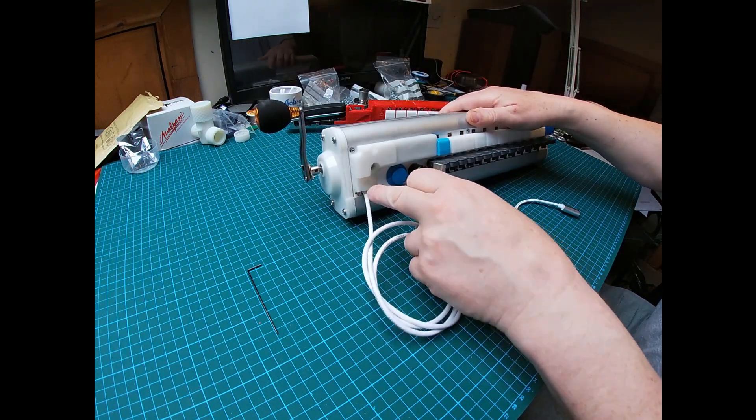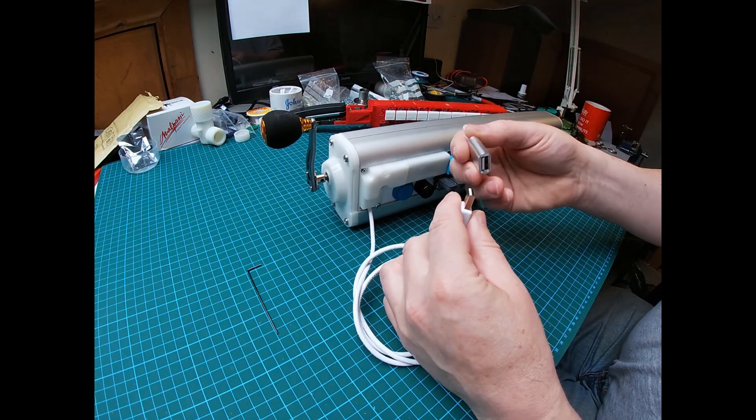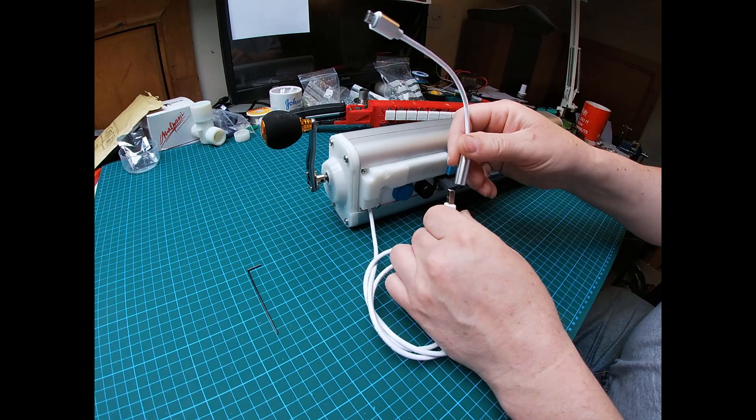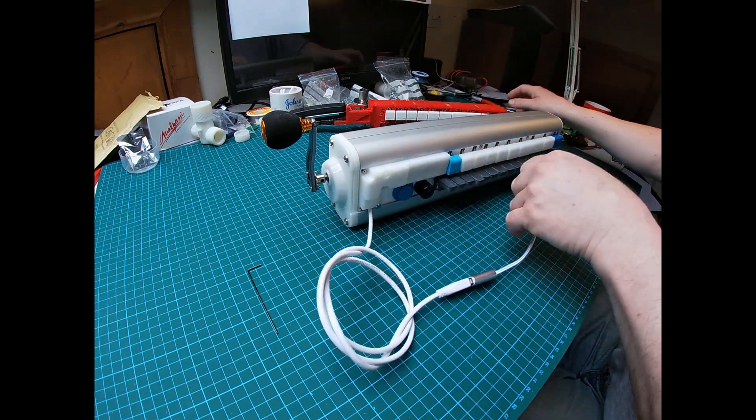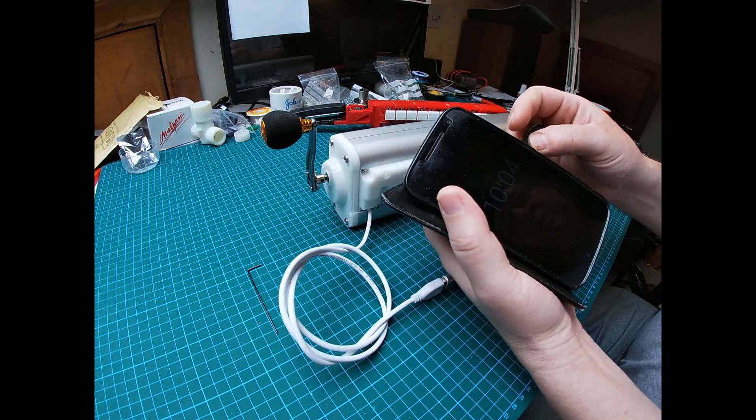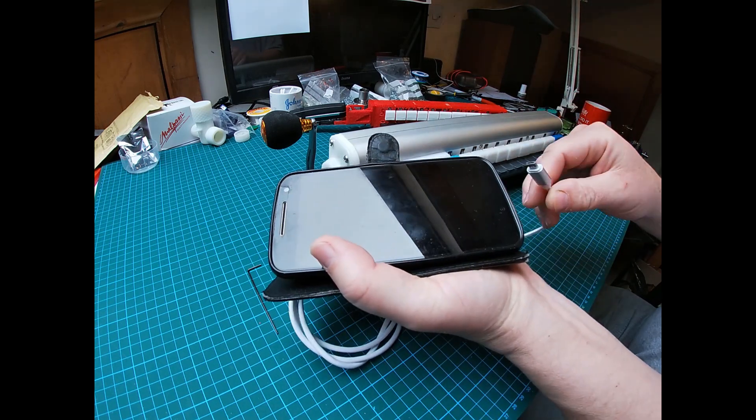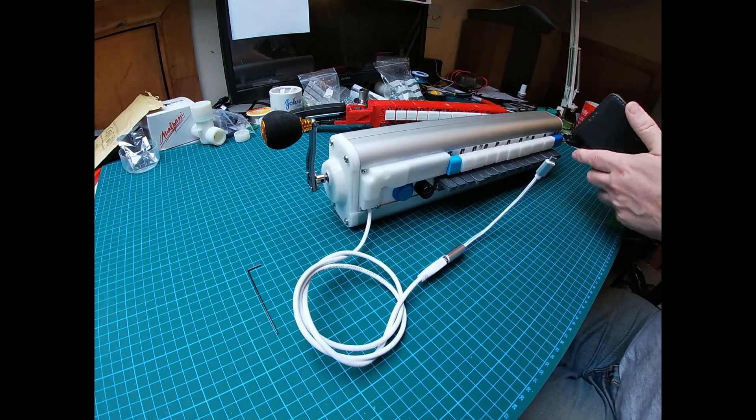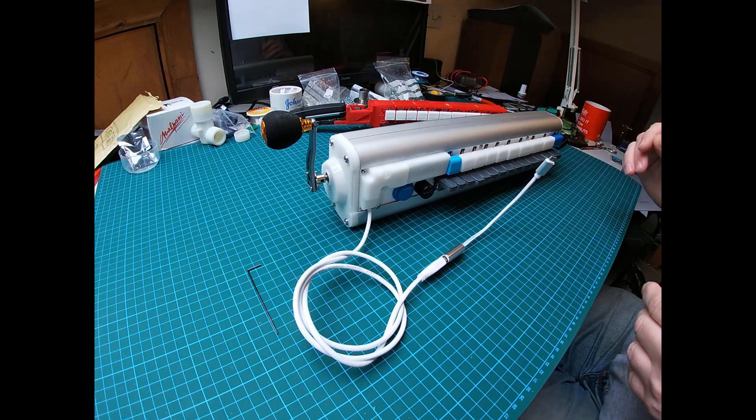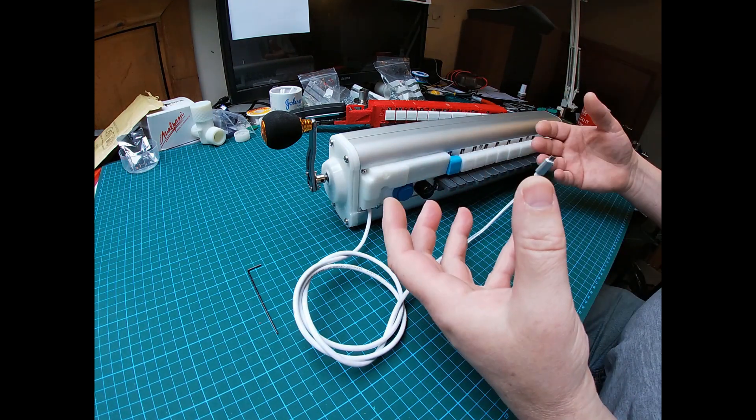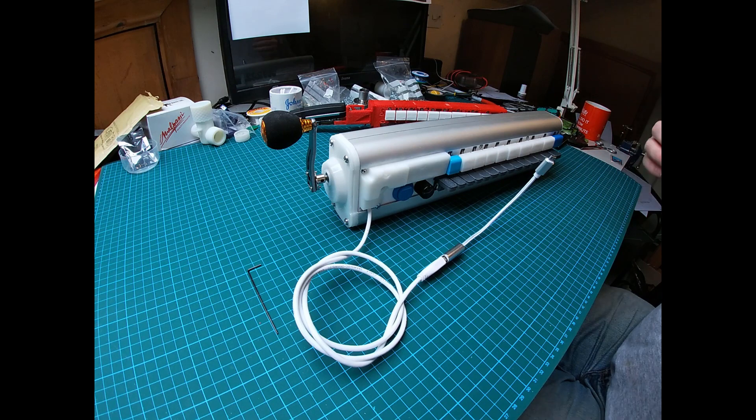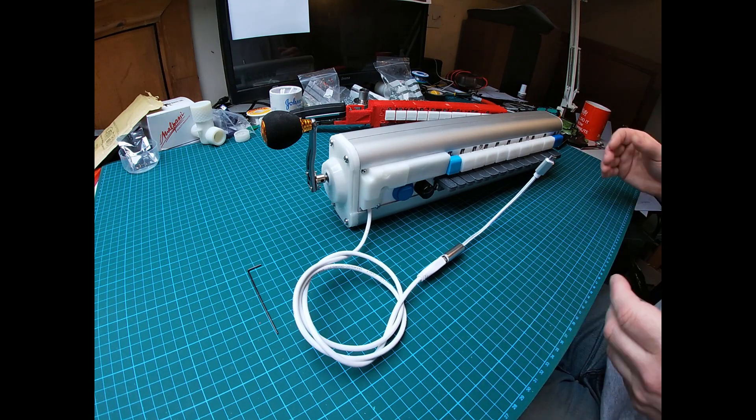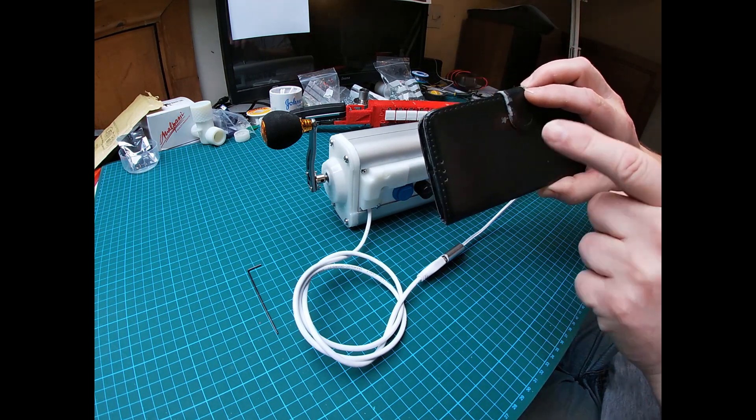The computer is connected through this cable which comes out here, through this little adapter to an Android phone. This clicks in here, I'll show you how that works later.